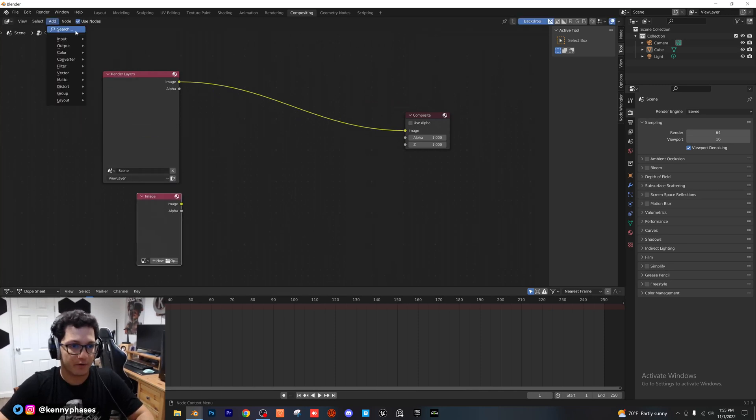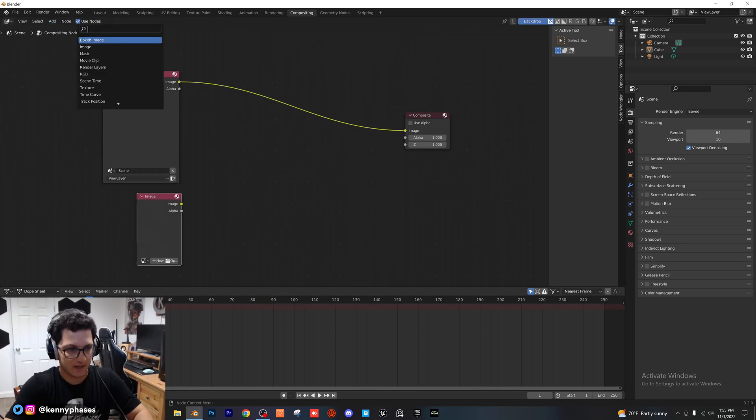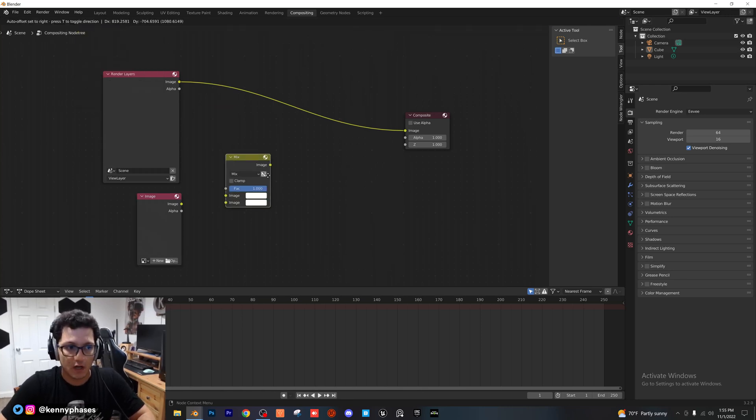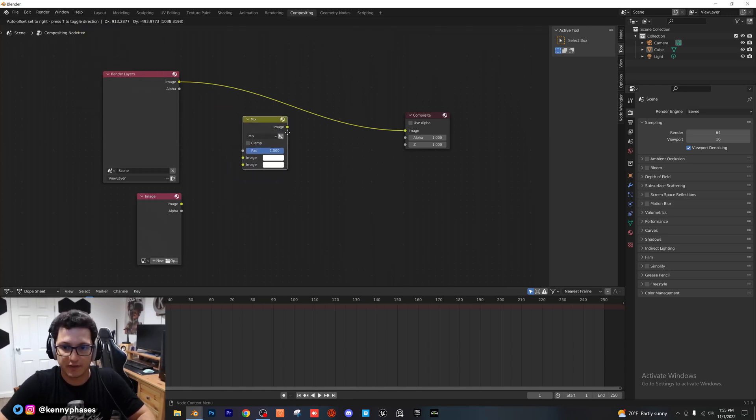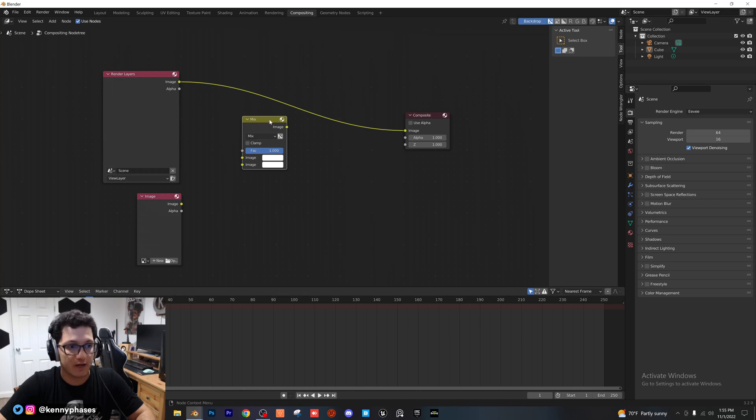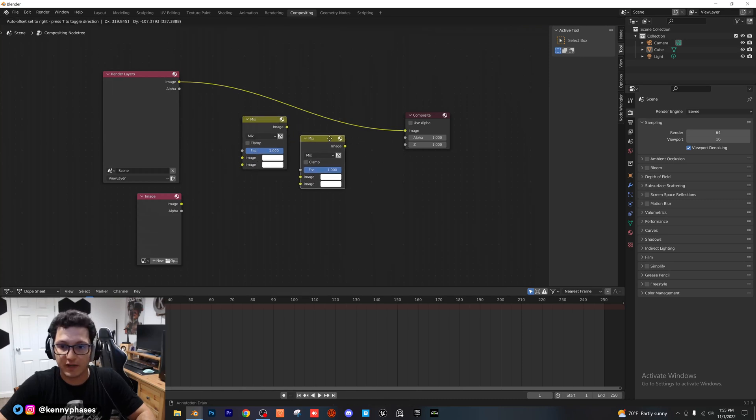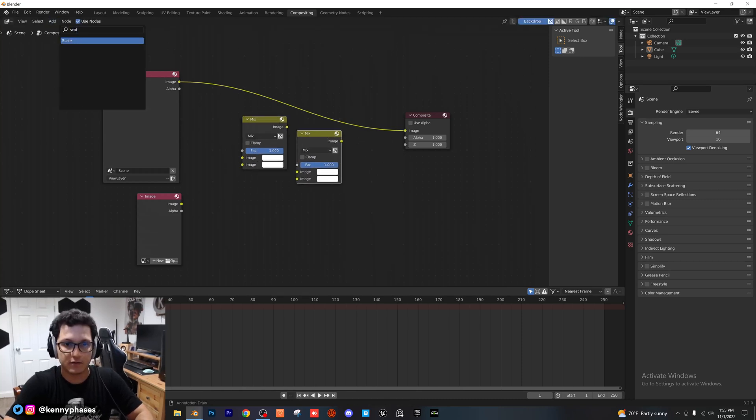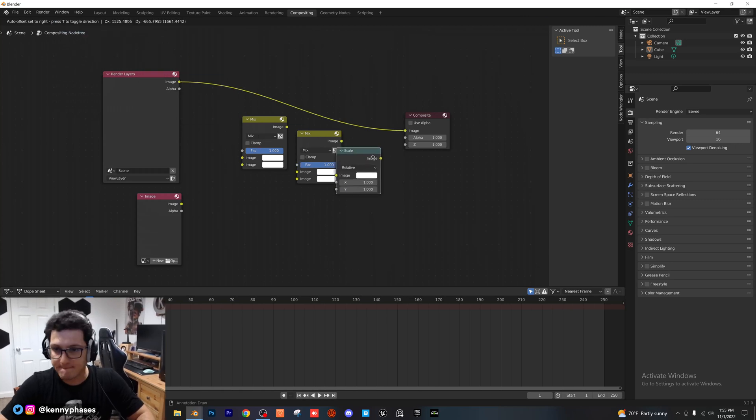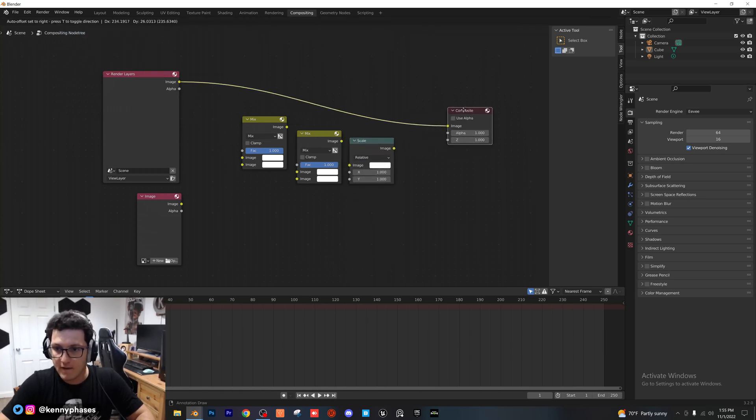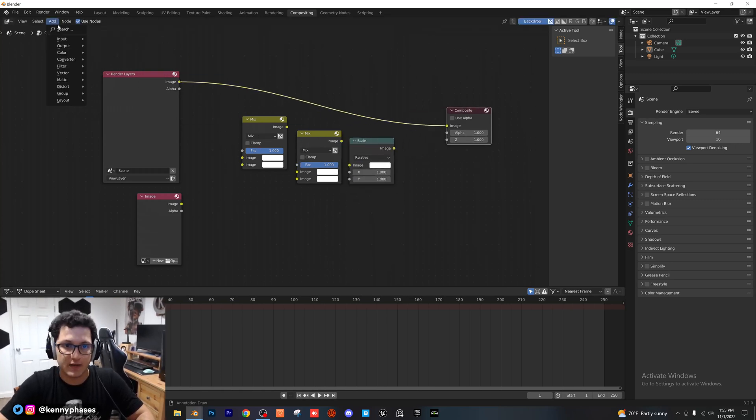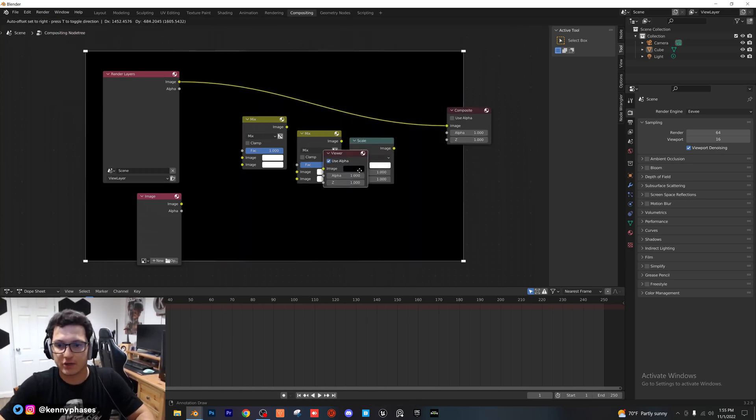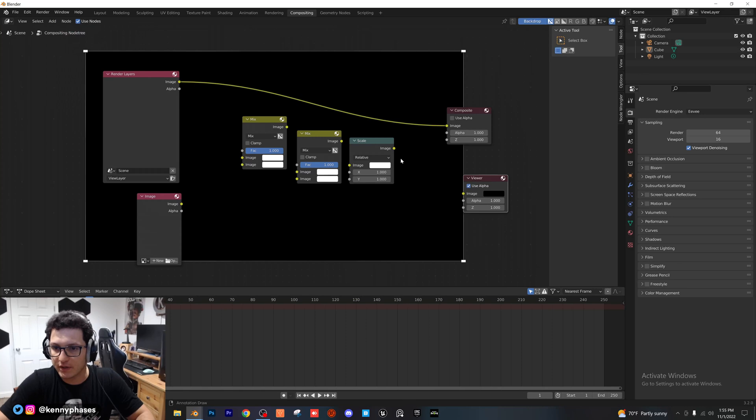And then we're going to go ahead and add a mix, and we're going to put that right here. I'm going to actually go ahead and duplicate the mix. And then I'm going to add in a scale node. And I'm also going to add a viewer node so that we can actually see what's going on and see our result here.